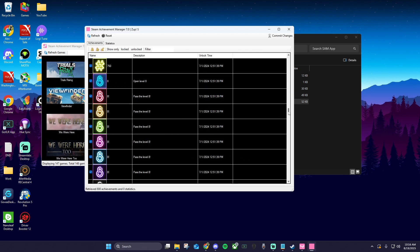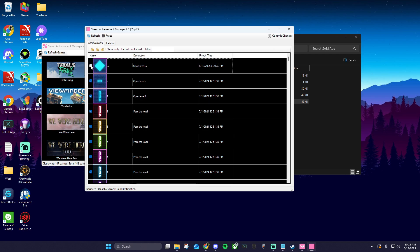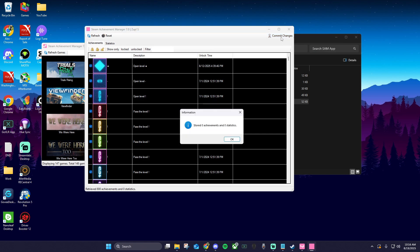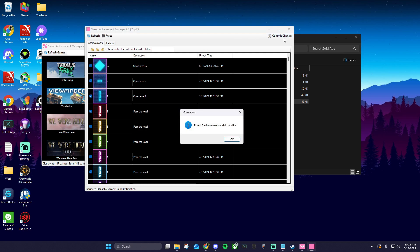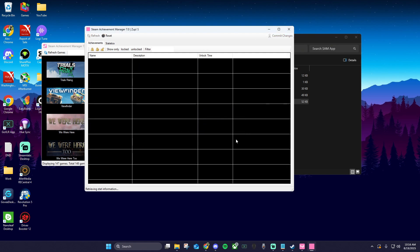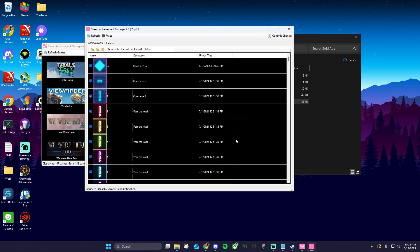You'll see all the game achievements listed here. You can click this white box next to any achievement to unlock it, then hit commit changes. To unlock all the game's achievements at once, click the open lock here, then commit changes. Depending on how many achievements the game has, this could take a few minutes.